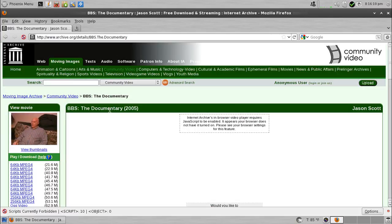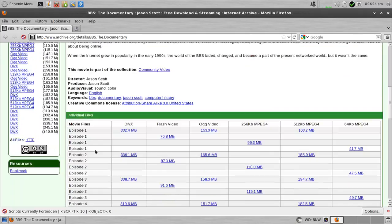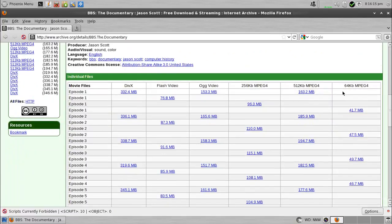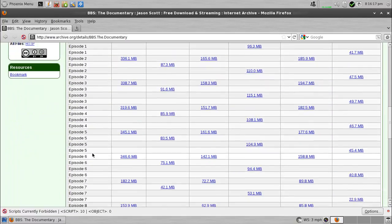It is on archive.org. If you go to archive.org and search for BBS the Documentary, it's all here. All eight discs.